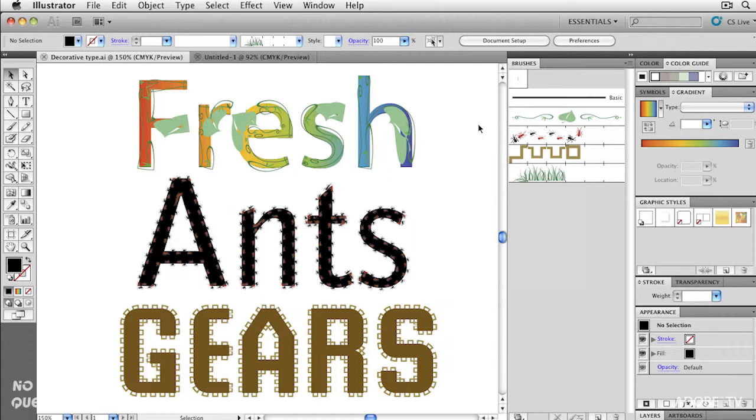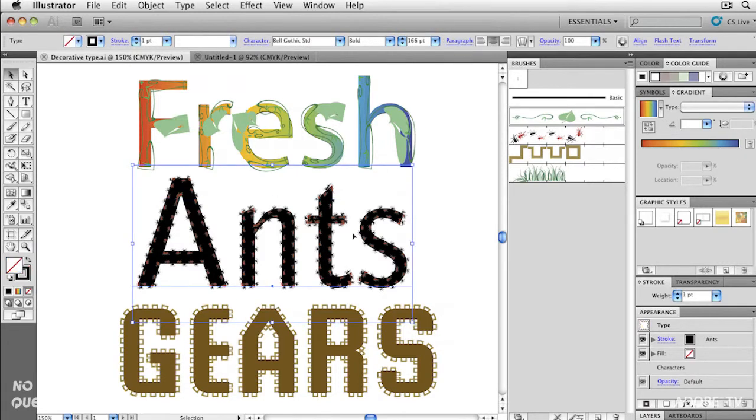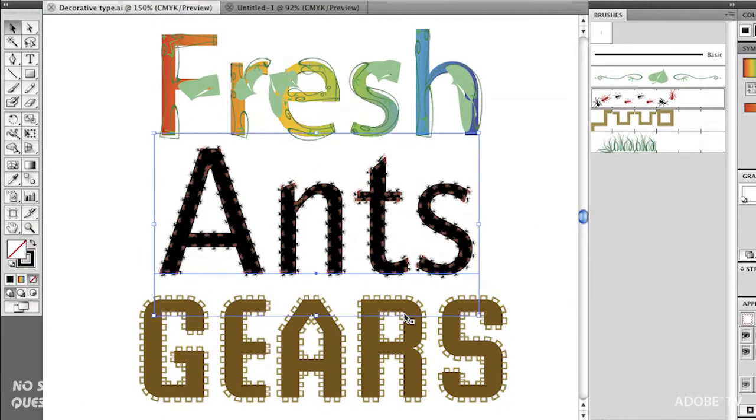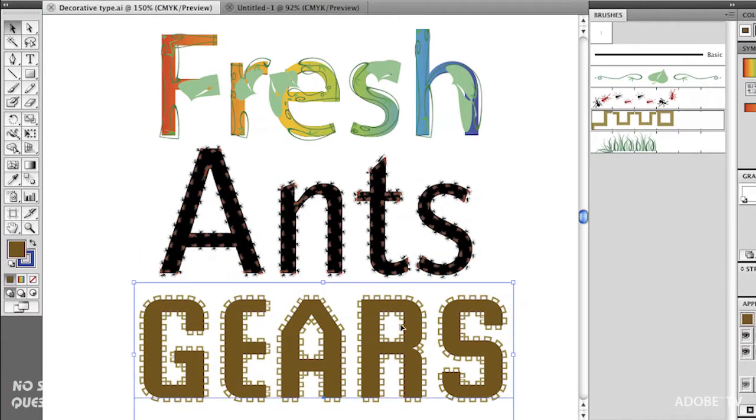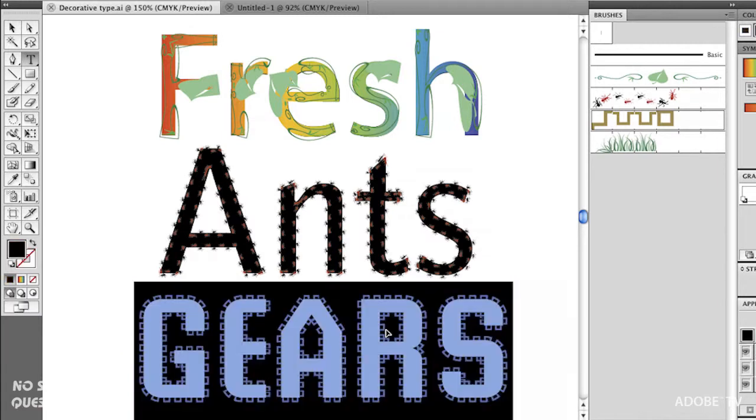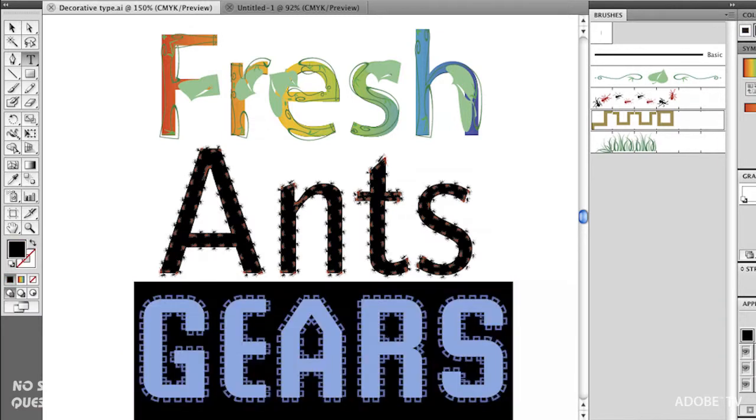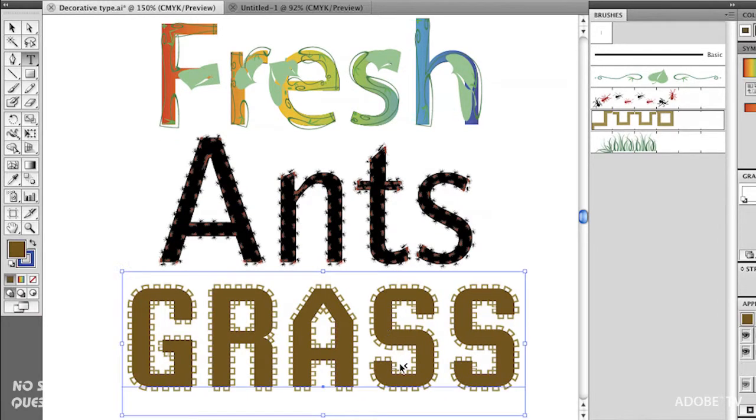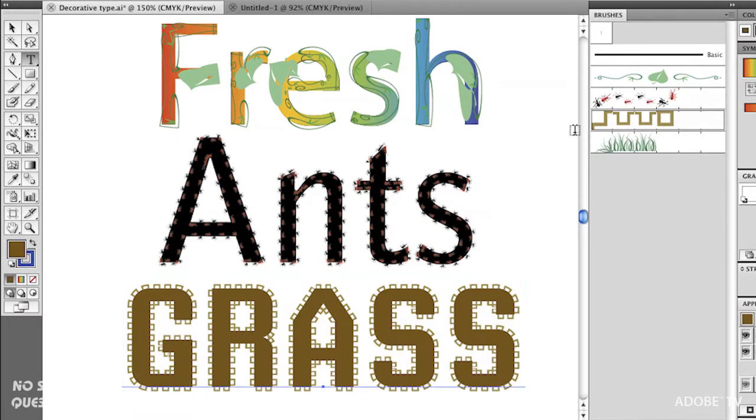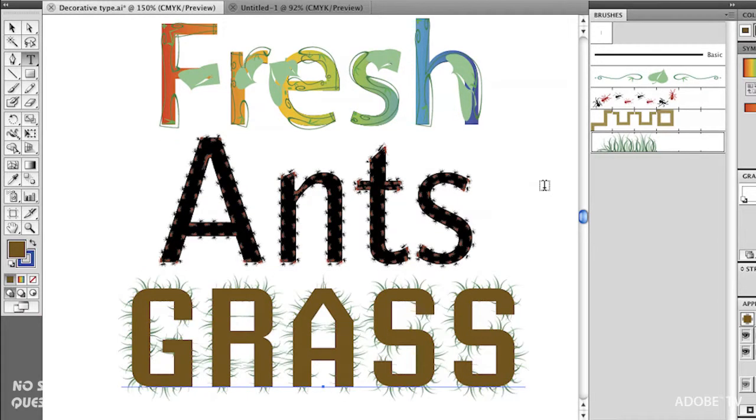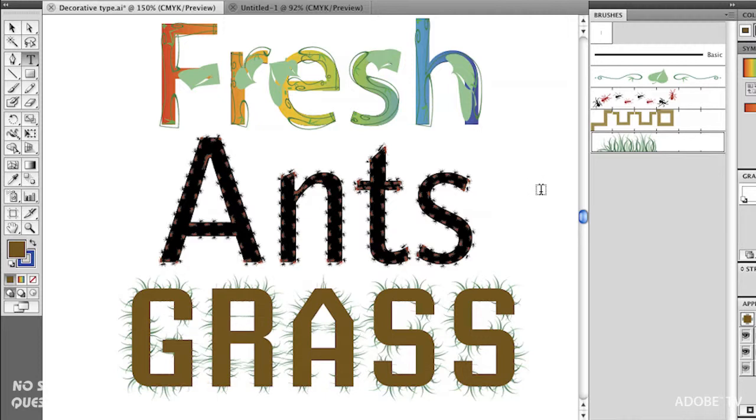Fresh Ants Gears. It actually makes no sense, it's just some words I typed here to help demonstrate the different art brushes. What you're looking at is real live text that has an art brush or pattern brush applied to it. And if I double click on this and change this to grass, I'll select it, choose a different art brush, and now I've got some grass on this. This is all live and editable.